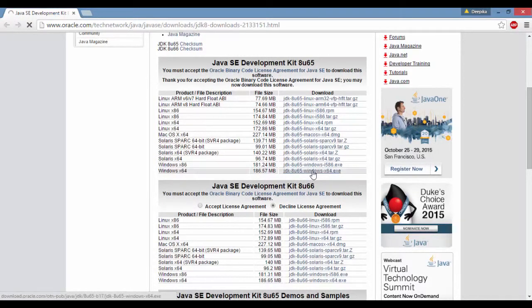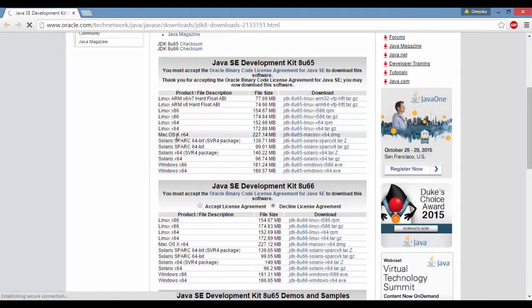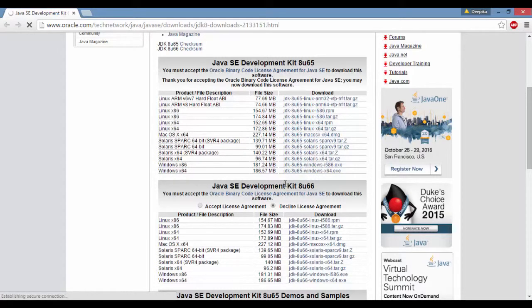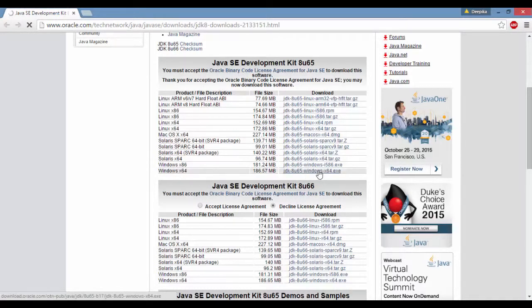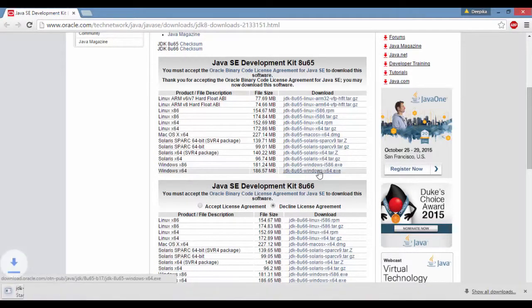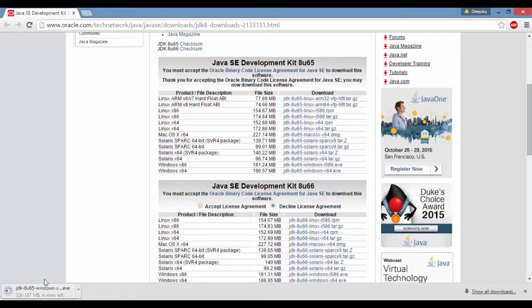If you're working on Mac you can download this one, if you're on Windows download this one. My computer is Windows 8 64-bit, so I'm going to download this version. It's going to start the download in a couple minutes, and you'll see on the bottom left the Java download progress. It might take a couple minutes.